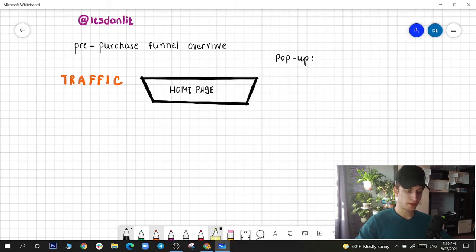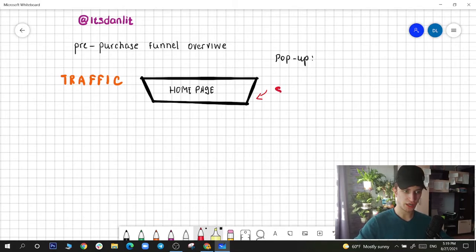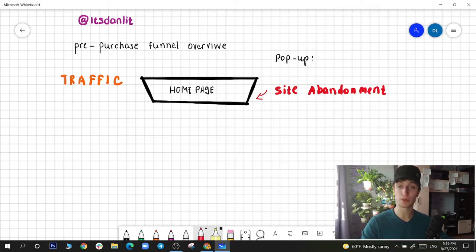So for the home page scenario — people are on the page just browsing around — you hit them with the Site Abandonment flow.